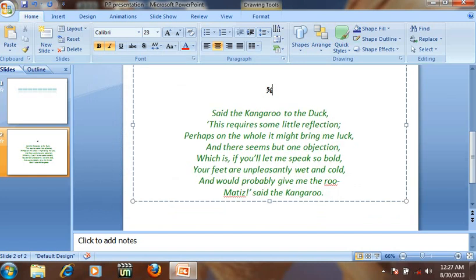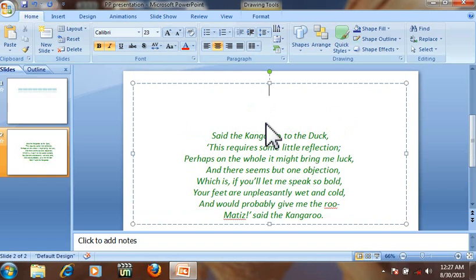Next is how to add bullets to select text. Select the lines.